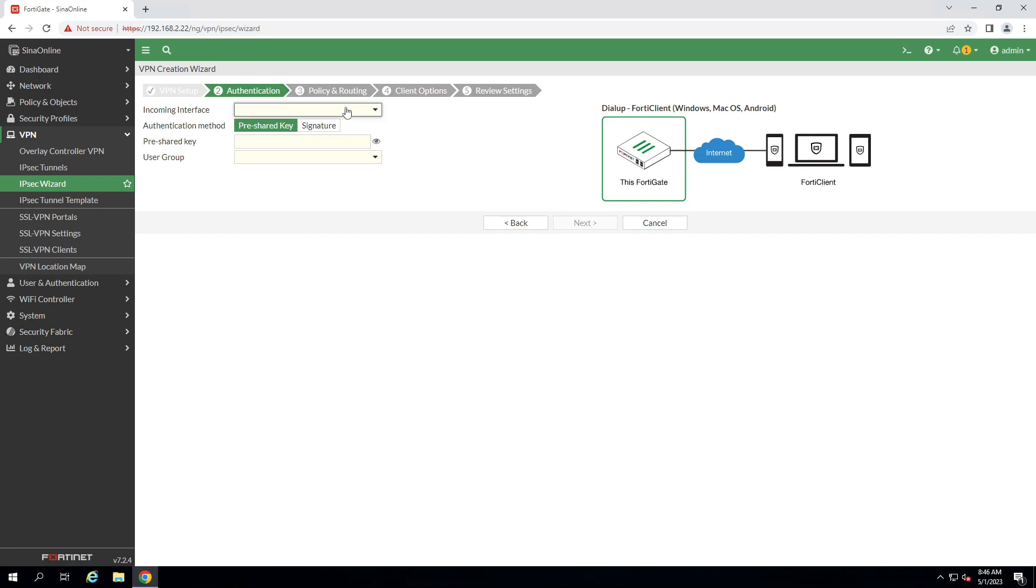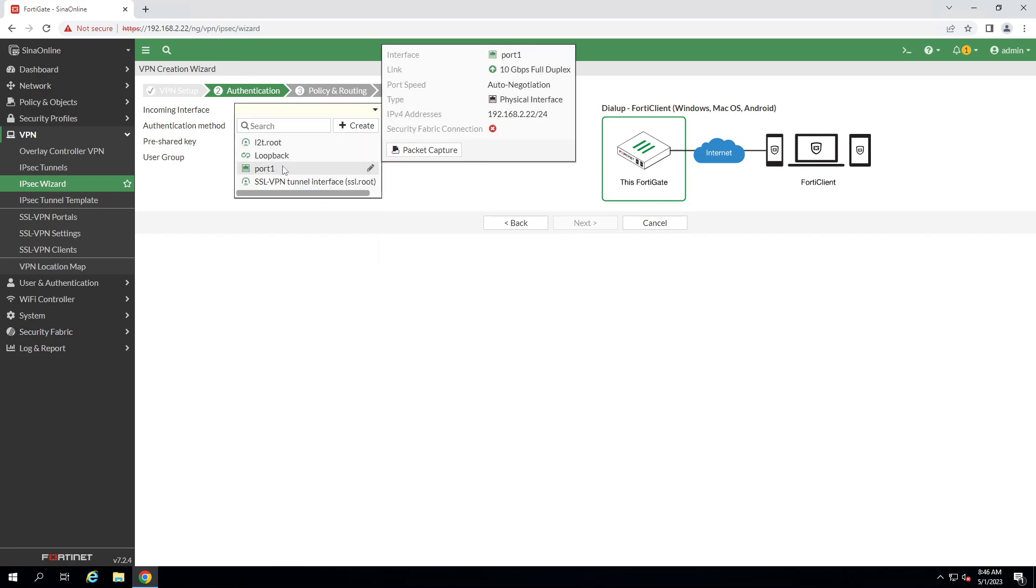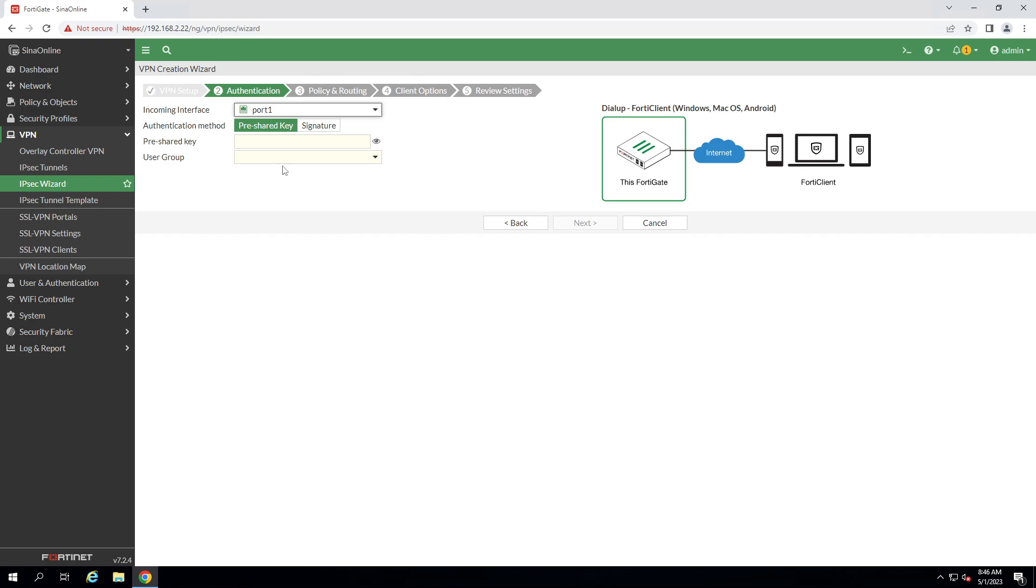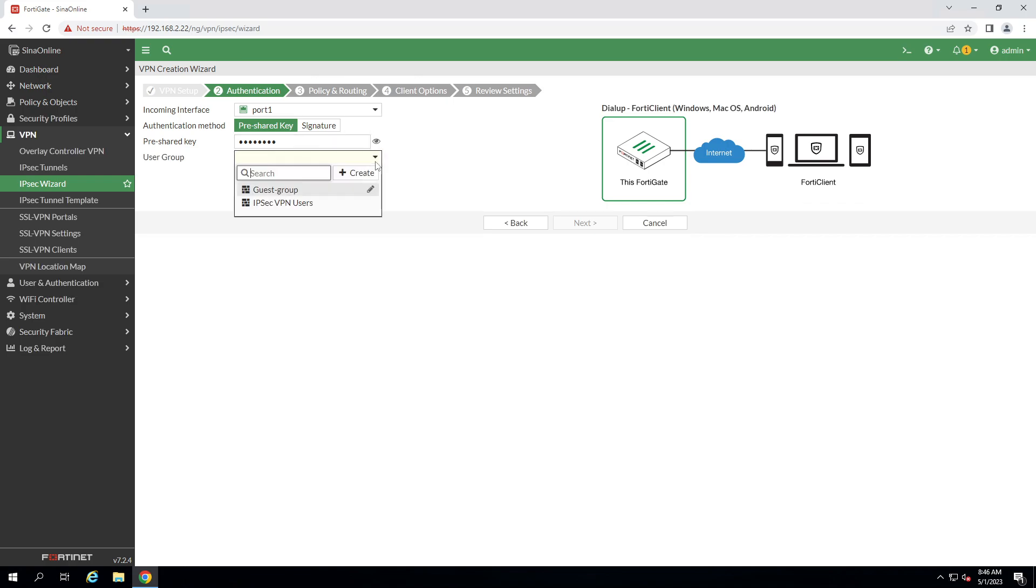Incoming interface is your WAN interface. Give the pre-shared key. You will be used in the VPN client configuration. Select your user group. Click next.